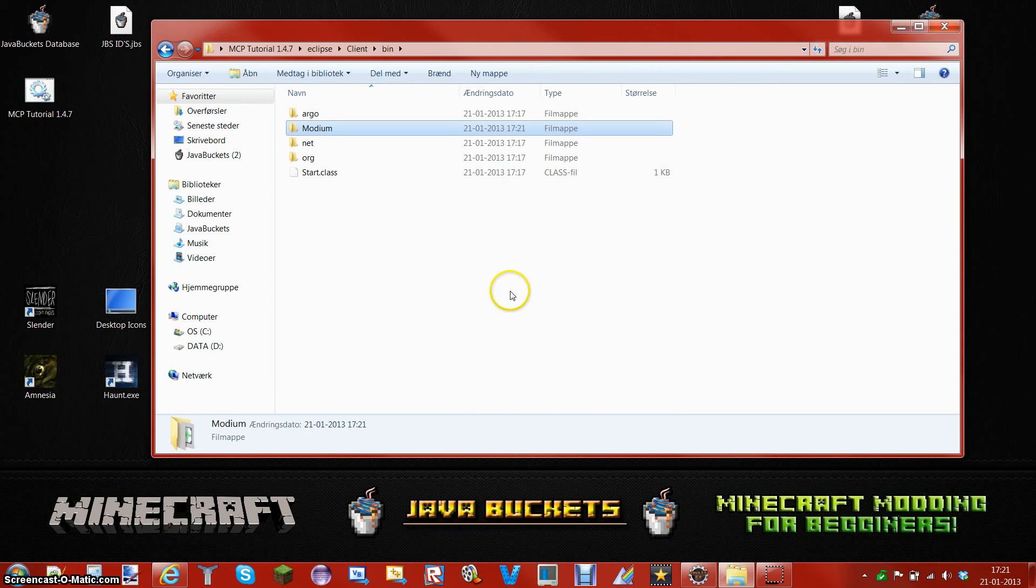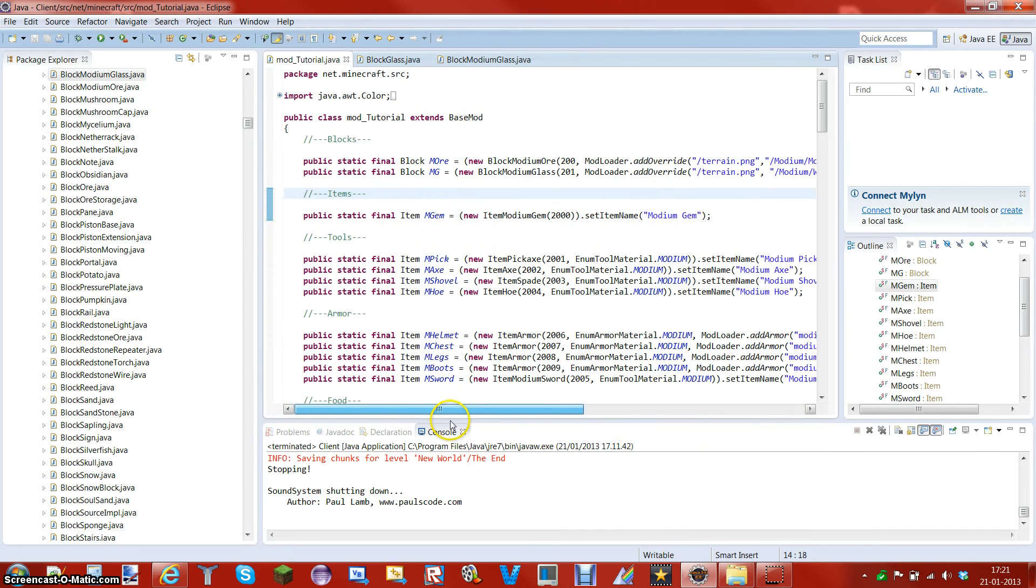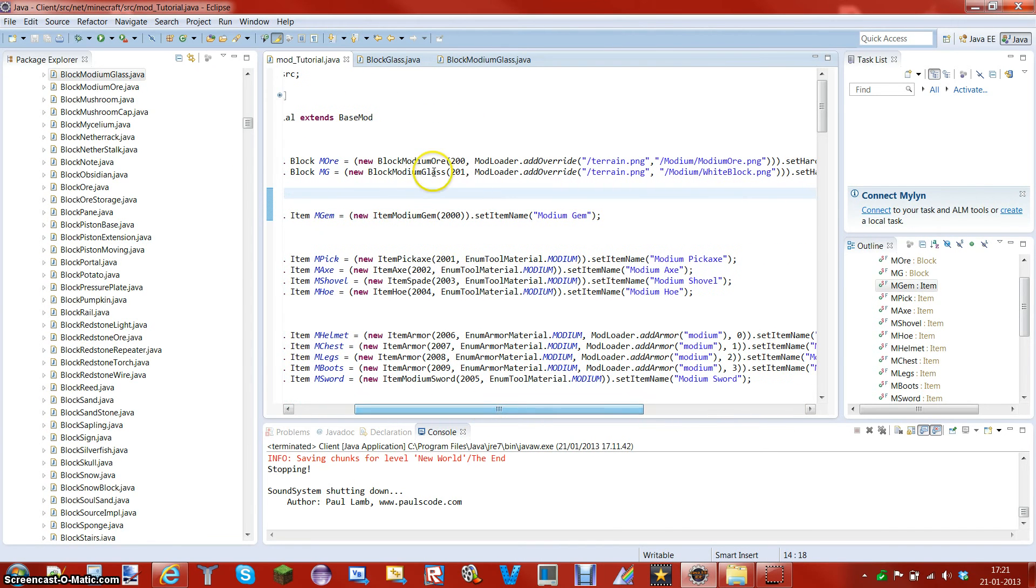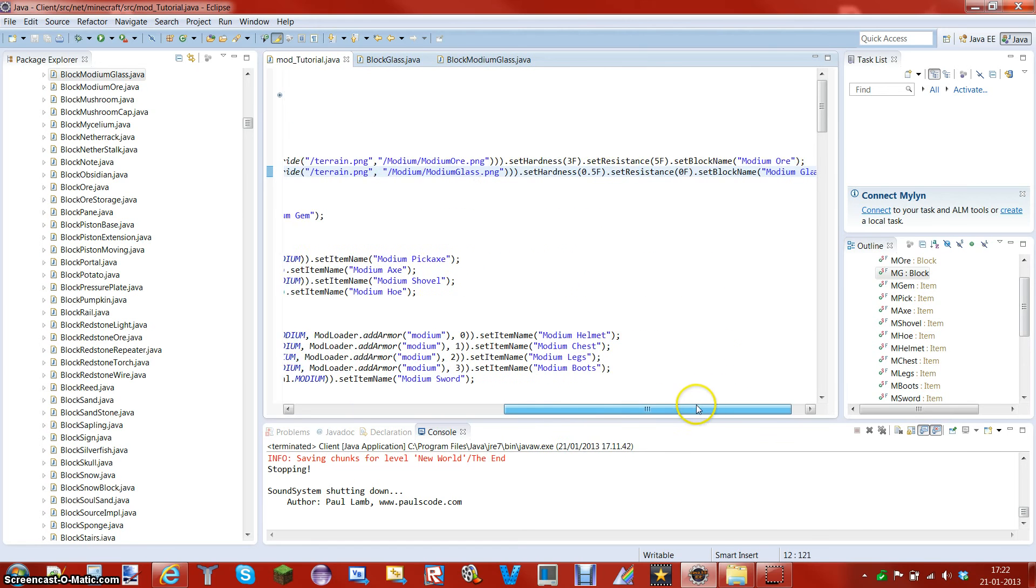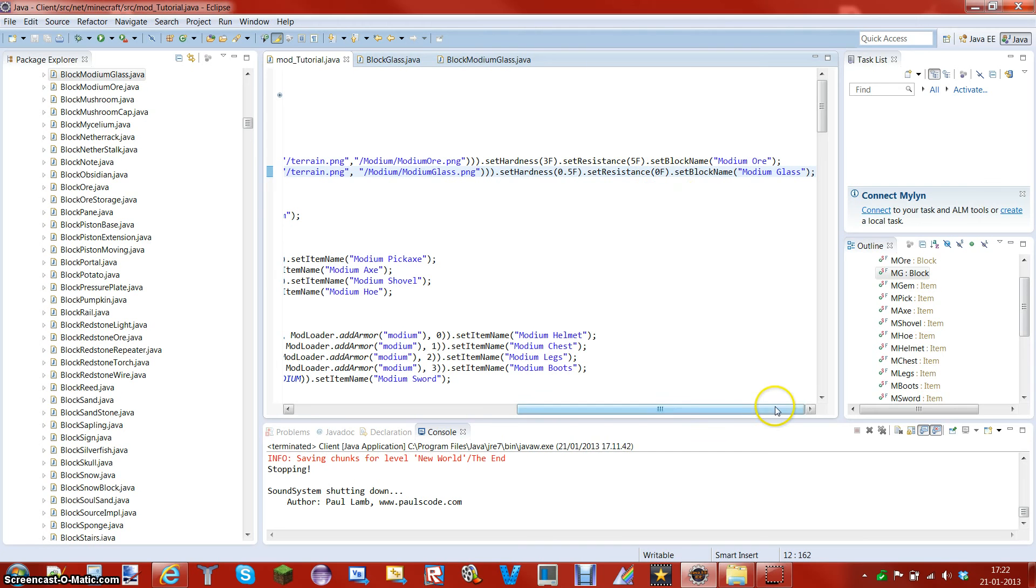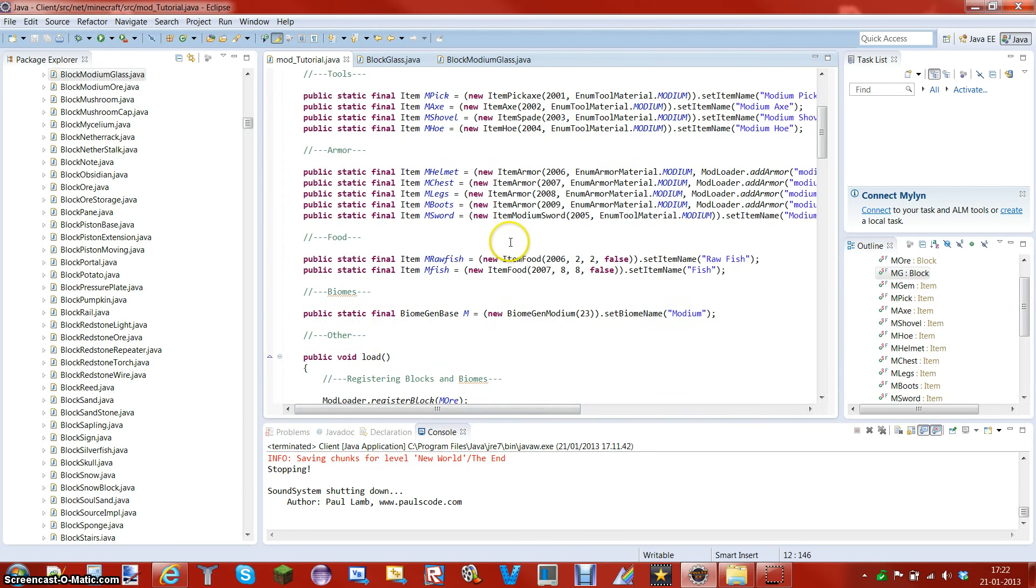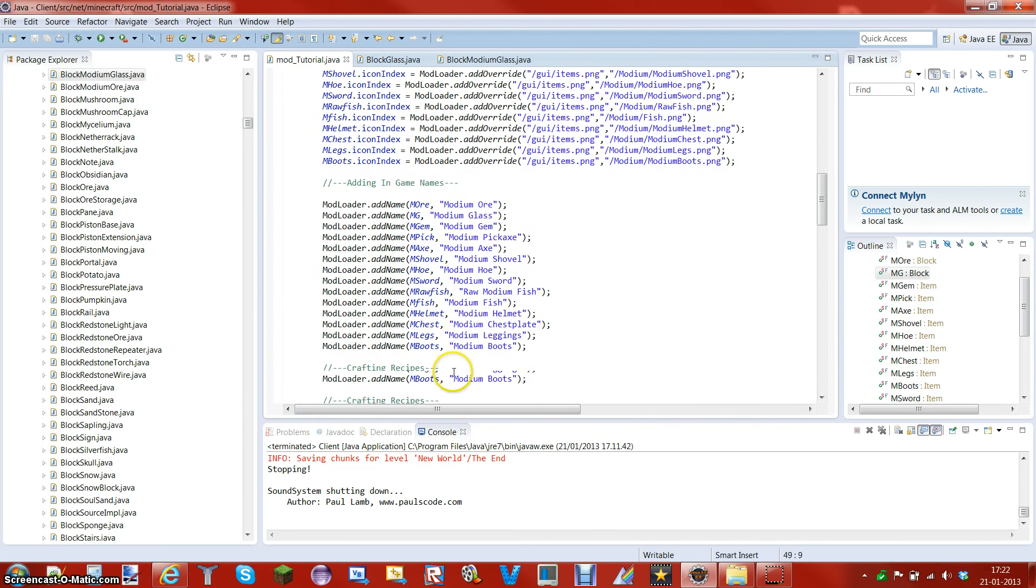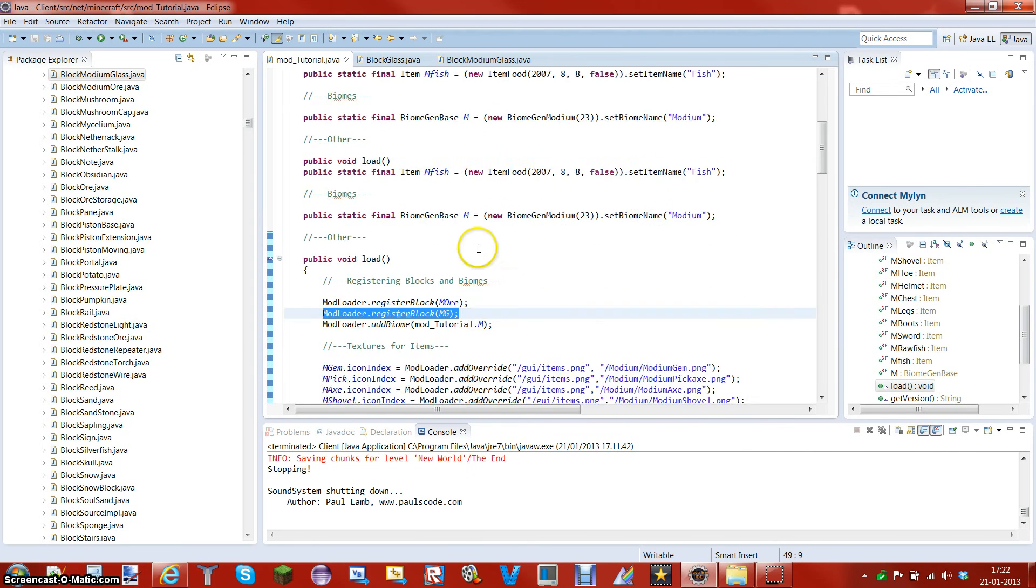Go on to the code. So as you can see I already made the block. Public static final block MG, new block modium glass, made a new ID. Here I have to change this because I made a white block before but it kind of failed. I already made this video so now I know what to do. I made the hardness very low because it's glass. Made the resistance at zero because it will explode like very easily if there's TNT. Now I need to set block name.